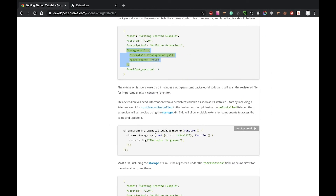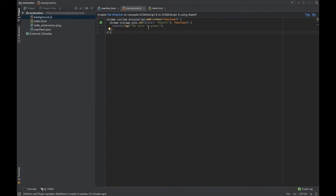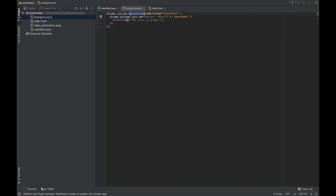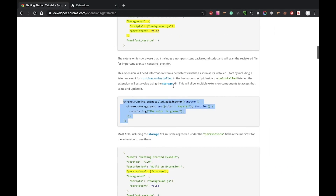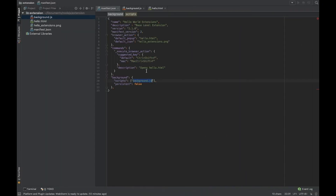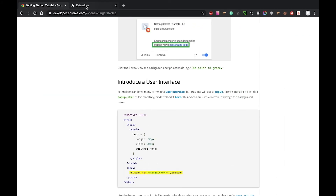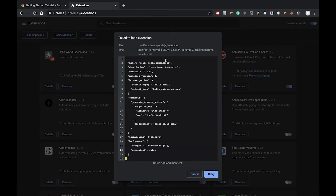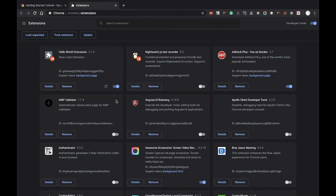In background.js we add listeners — when the onInstalled event fires, we set a value to Chrome storage and then a callback shows that the color was set to green. If you want to use Chrome services such as storage, you need to request permissions. Let's add the 'storage' permission to the manifest. Now let's reload the application. We get an error about a trailing comma not being allowed in JSON — let's remove it. After fixing, it reloads successfully.